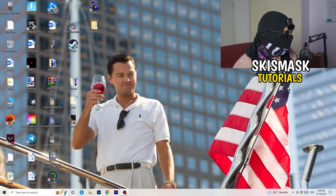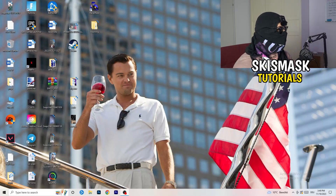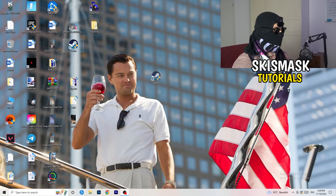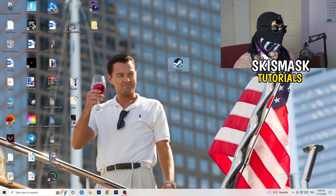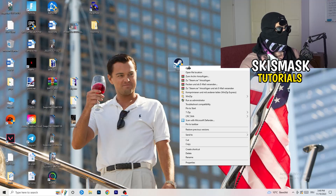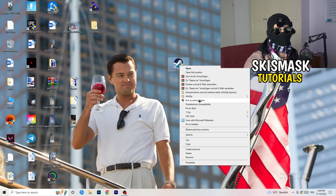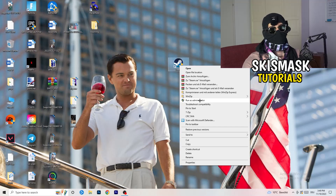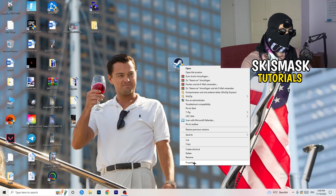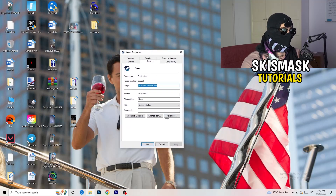The first thing I want you to do if you have any kind of not launching or starting issues with your game is to take your launcher shortcut on your desktop. For me it's Steam. Right-click it and you can try clicking 'Run as administrator' — this will start your launcher in administrator mode. Try launching your game that way and see if it works.